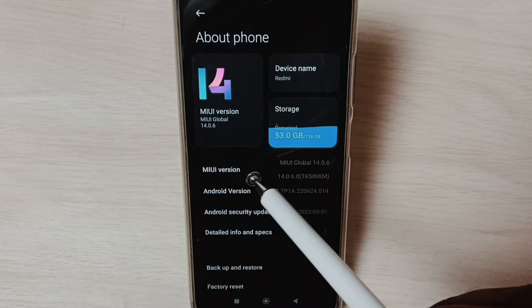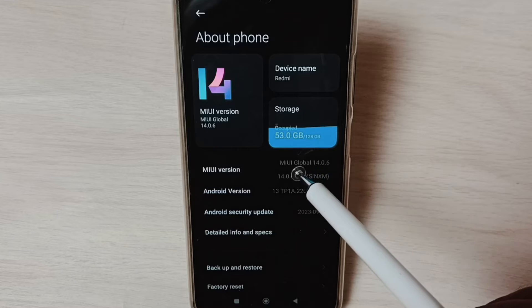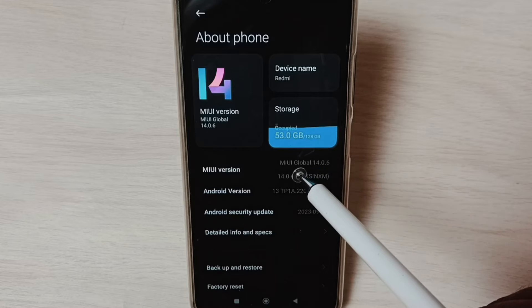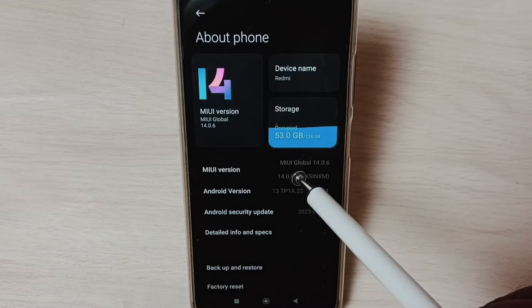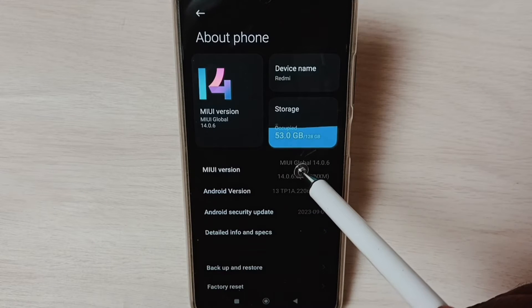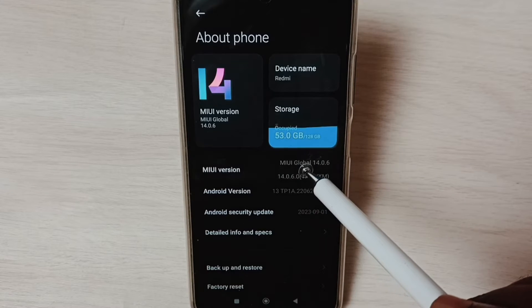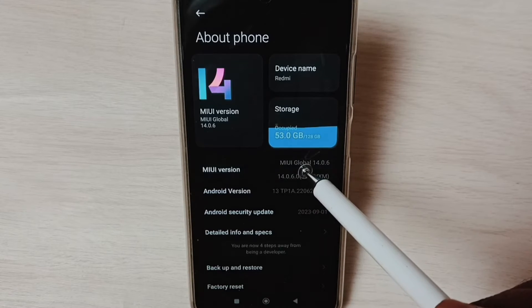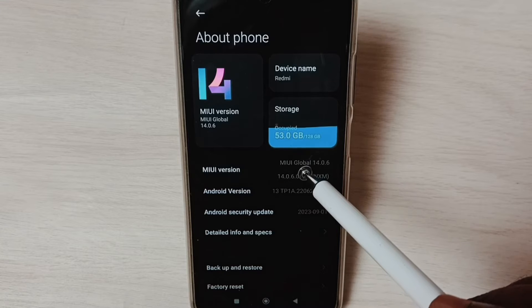Here you can see MIUI version. On MIUI version, we need to tap seven times: one, two, three, four, five, six, seven.